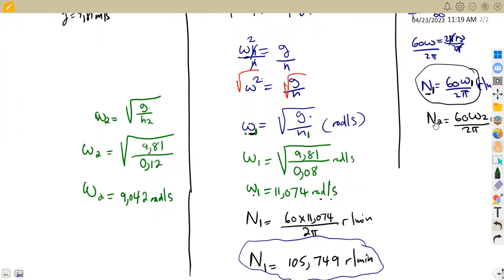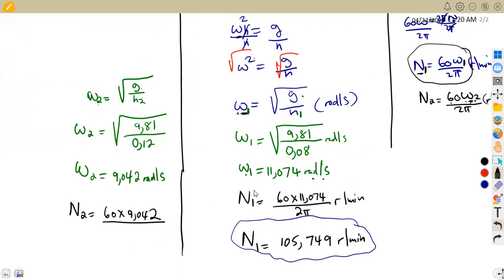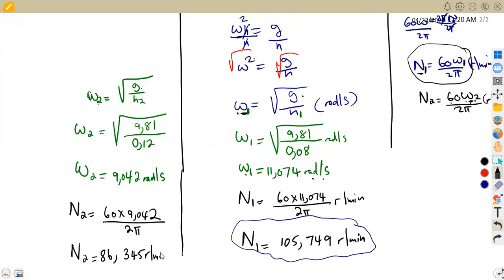Since we have omega 2, we can determine N2 in revs per minute. N2 equals 60 times omega 2 — that is 60 times 9.042 — everything divided by 2π, just as we did for N1. So N2 equals approximately 86.345 revs per minute.